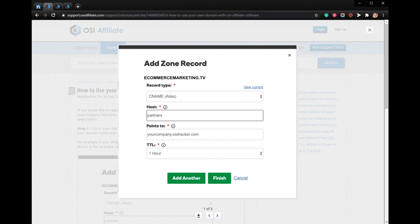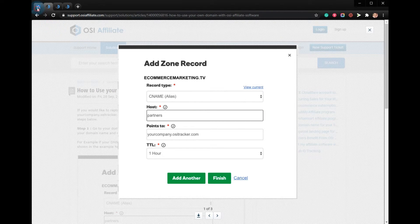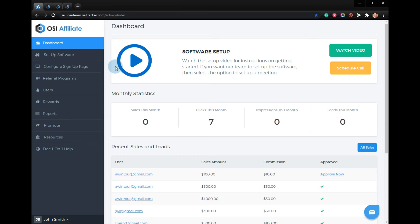For example, if your DNS is managed by the domain registrar GoDaddy, add a CNAME zone record as shown in this example. Please note that your CNAME host can be anything you want and just needs to point to your account domain location you have with us.